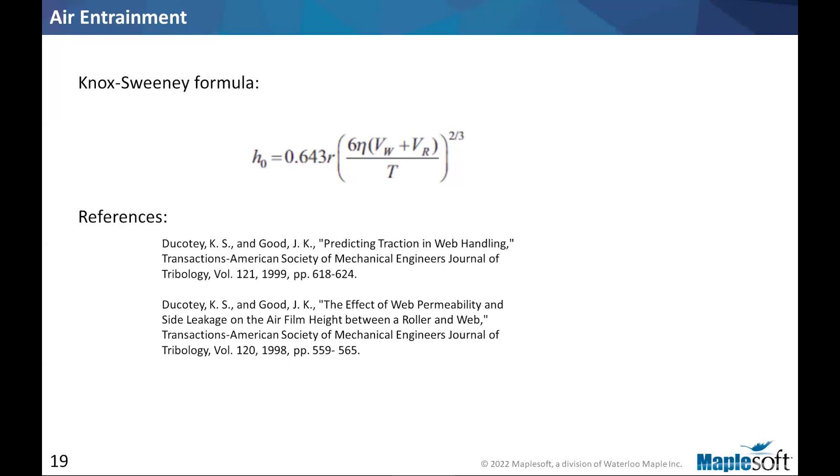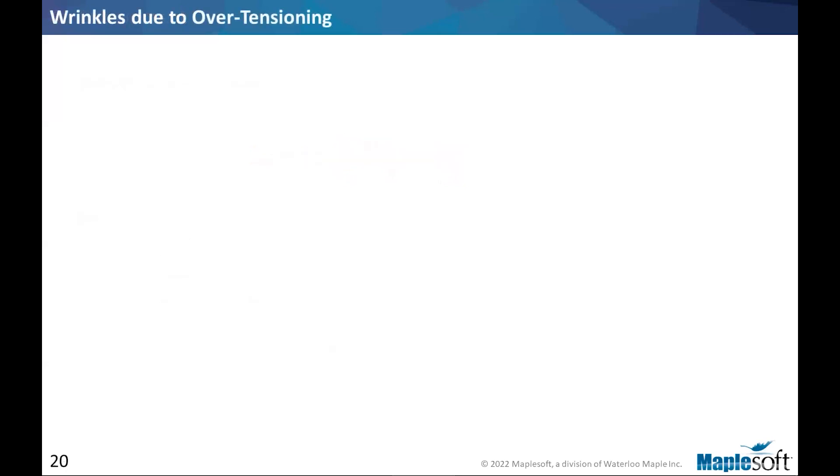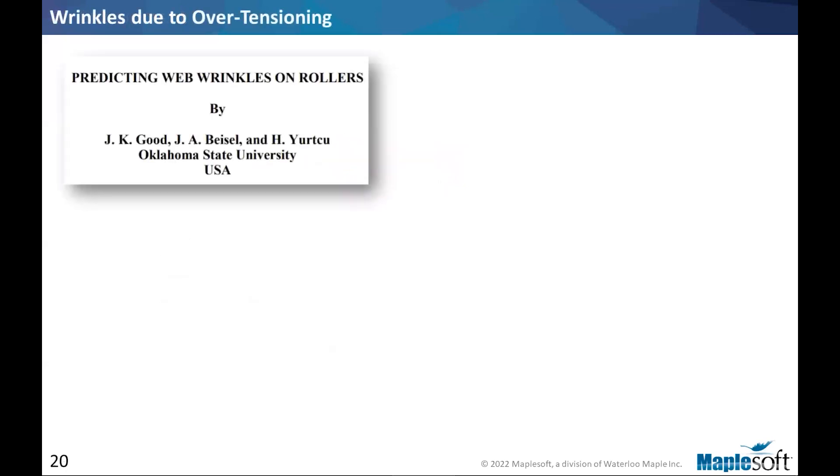So in terms of the mechanics of it working, it is straightforward, we just need to put the right equations together to make sure that it is from engineering standpoint, a useful addition to the library.